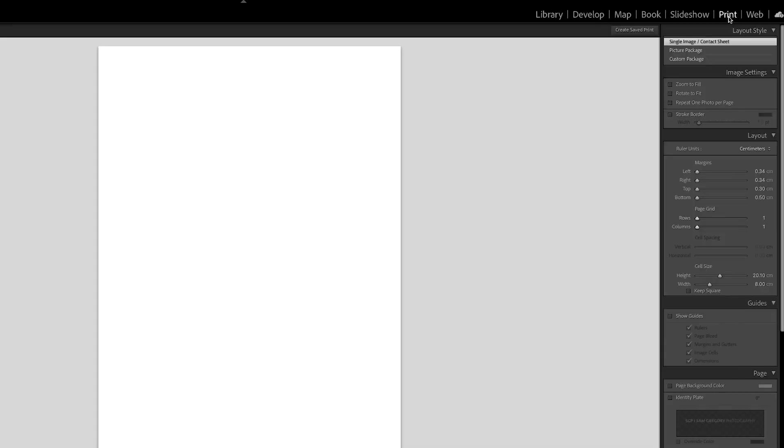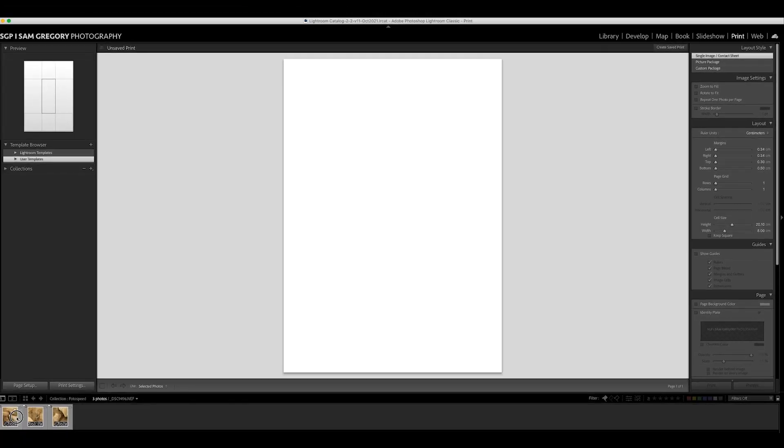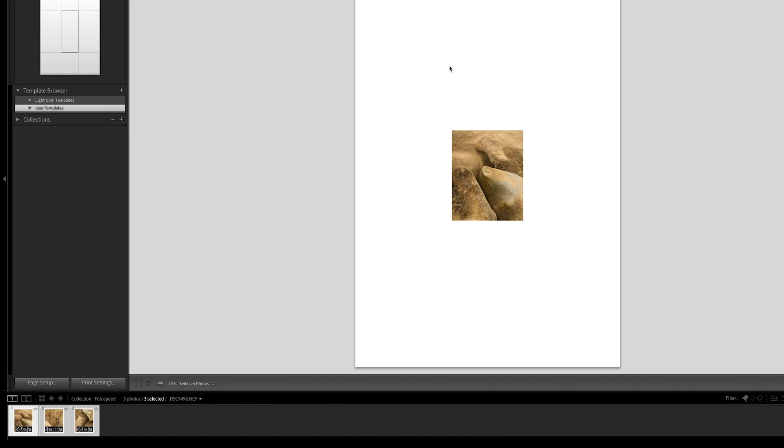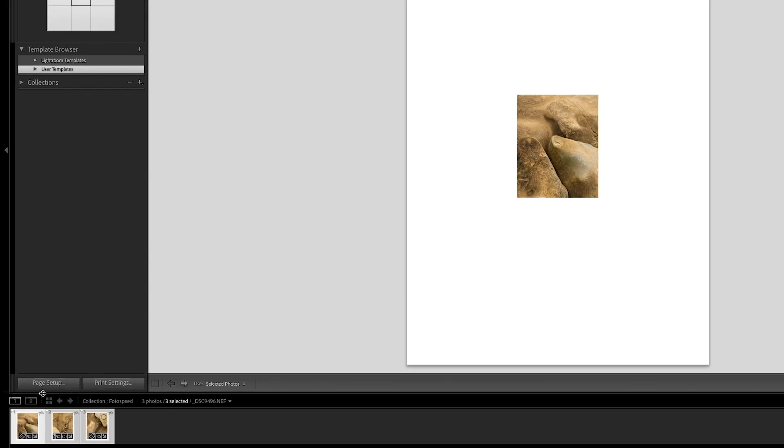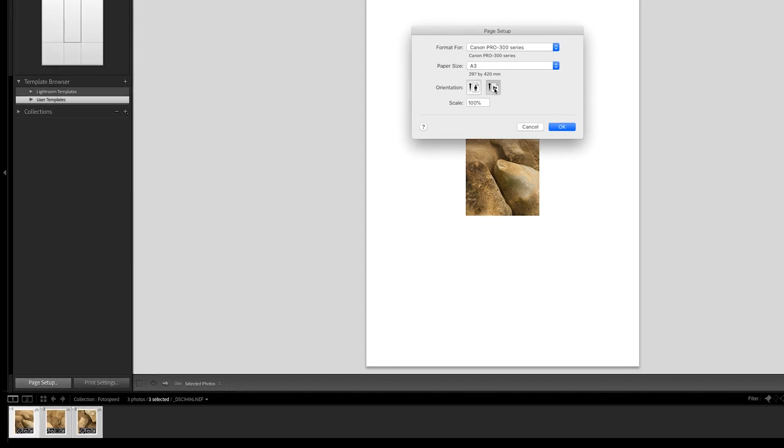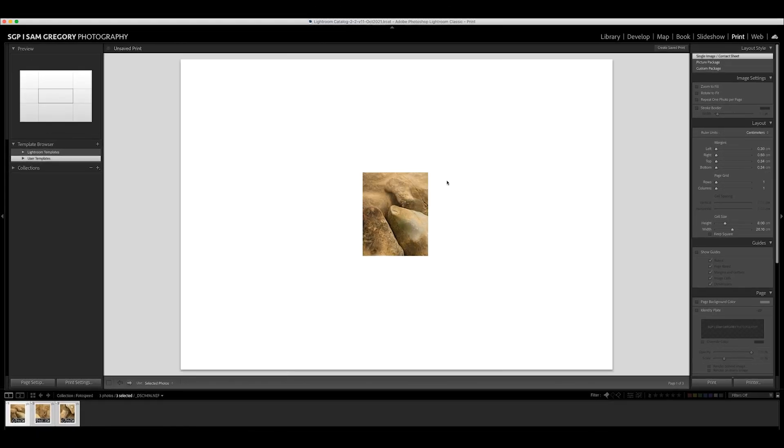Then if you jump to the print module, there's a couple of things you need to do. One, leave it on the single image contact sheet. I'm going to talk about the custom package and the picture package briefly afterwards. You need to leave it on that and you also need to select all three of the images. Now don't worry if just one comes up. At this point we've got a slight issue that the page is in a vertical orientation and obviously we want to put these three left to right, so you have to go to page setup and just change that to the landscape orientation and press OK.